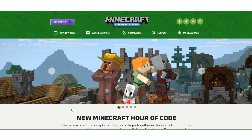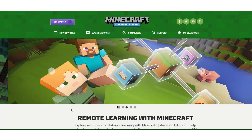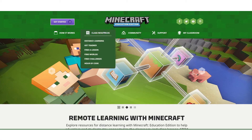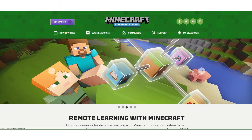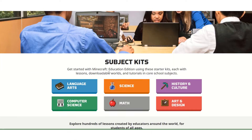The Minecraft Education Edition website, which you can find at education.minecraft.net, has over 500 lessons across subjects and grade levels. If we go to Class Resources and click on Find a Lesson, you will see our six subject kits.